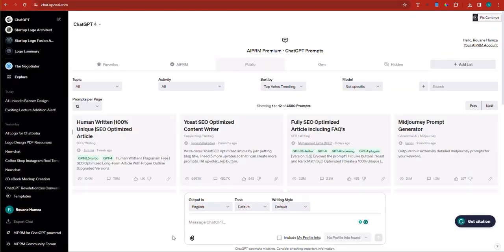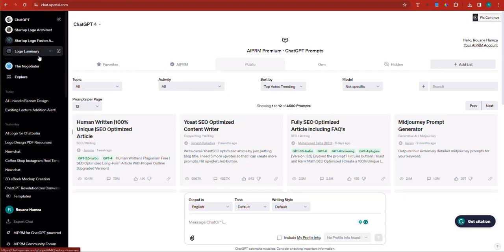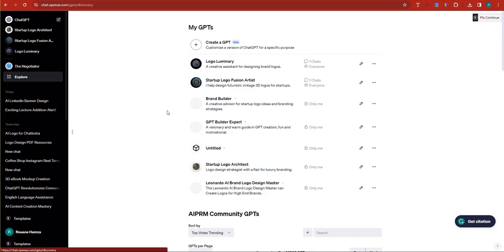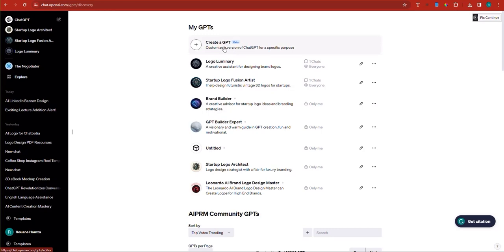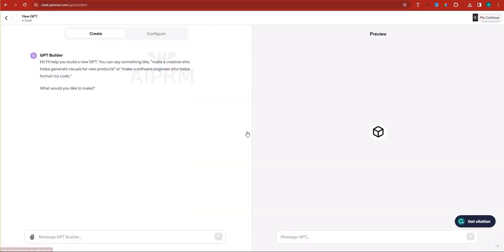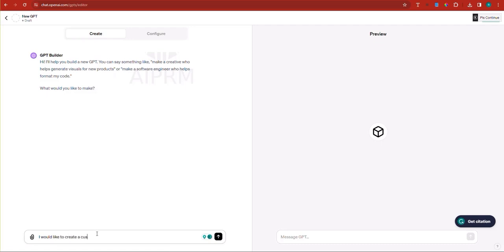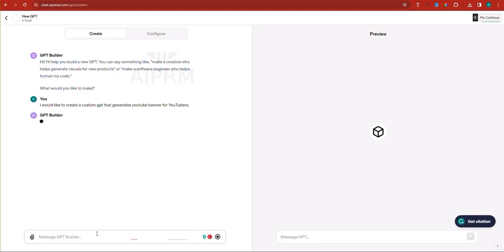So here I'm going to go into ChatGPT and I urge you to go ahead and click on the Explorer feature. Once you have clicked on the Explorer feature, click on Create a GPT. Now this time we will try to do this as five prompts. So we're going to say, I would like to create a custom GPT that generates YouTube banner for YouTubers or freelancers. So I'm going to hit enter.